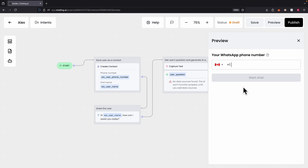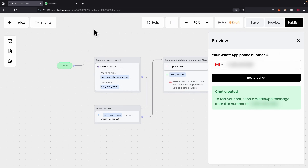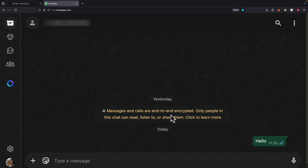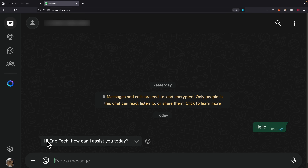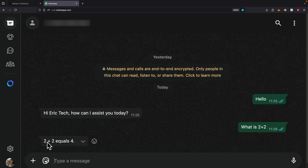Let's test this chatbot by clicking on Preview. We enter our phone number and it creates our chat. We navigate to WhatsApp, message this number, and start a conversation. I sent 'hello' and the chatbot responded with 'How can I assist you today' along with my name. I then asked 'what's two plus two' and it responded correctly — so the chatbot is working with AI.